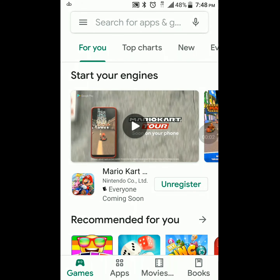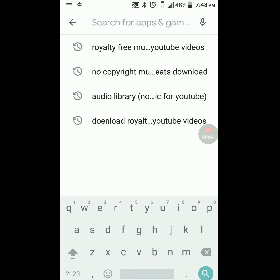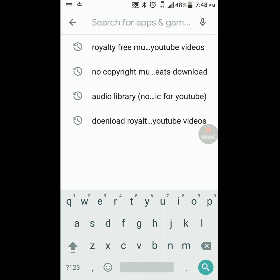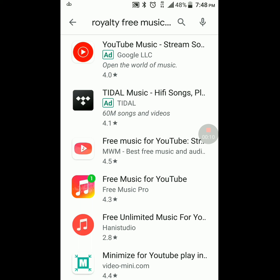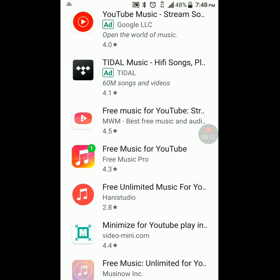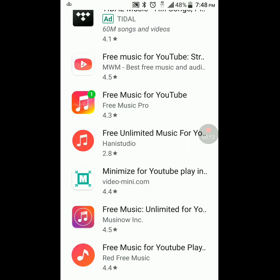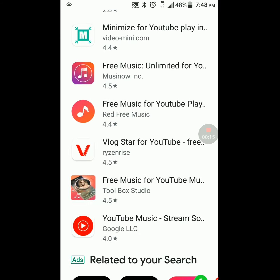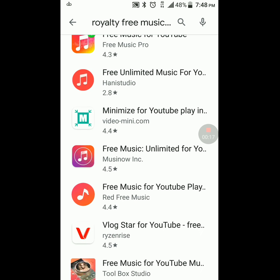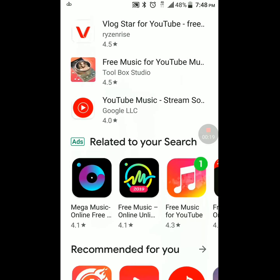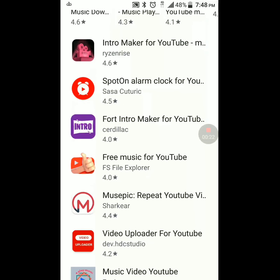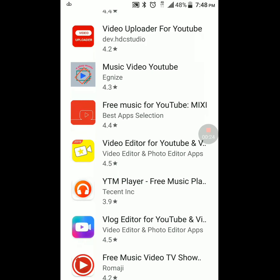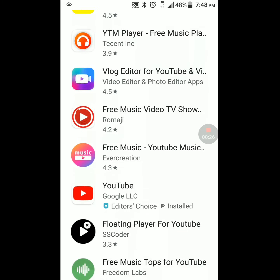Recently I've been looking for some royalty-free, no-copyright music on Google Play. If you type in 'royalty-free music' you'll find it's very hard to find some decent music. Most of the results are not even downloaders — these are pretty much music players.